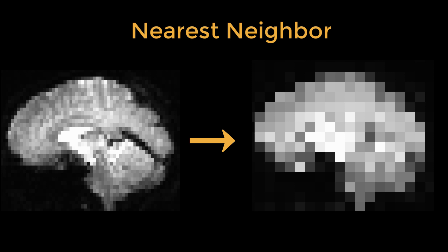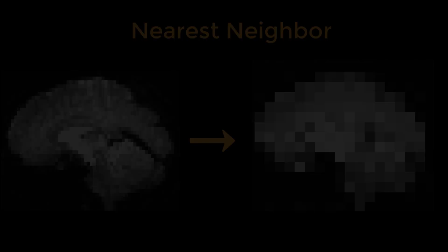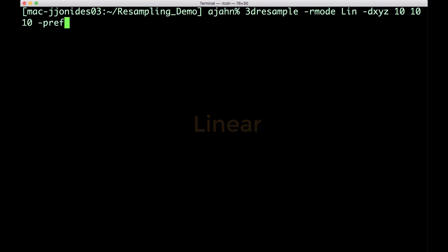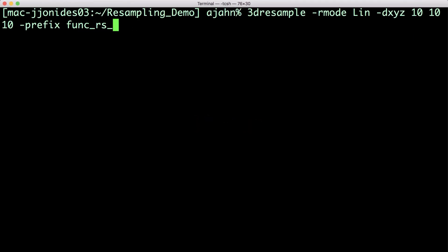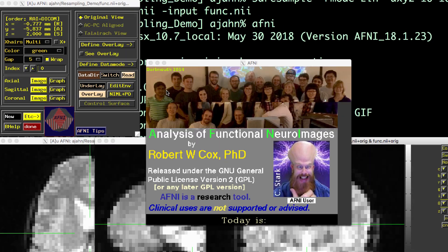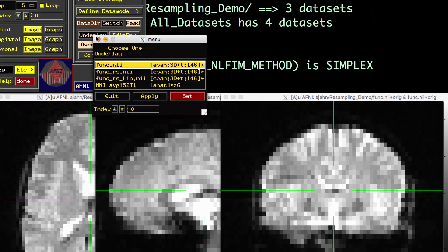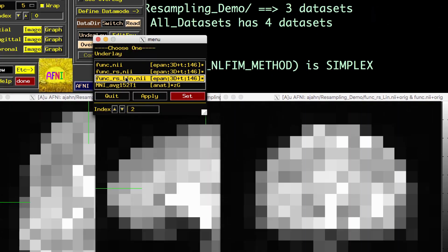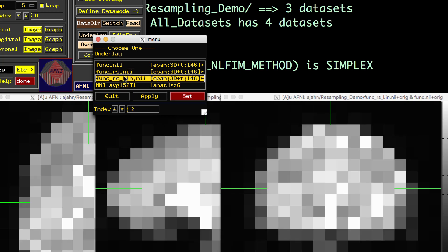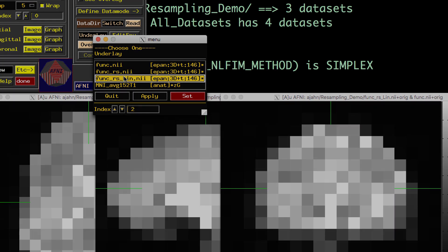You can change this by using linear resampling, with the option -rmode LIN. This calculates a weighted average of neighboring voxels instead of using just one voxel's intensity. As a result, the transitions are smoother.